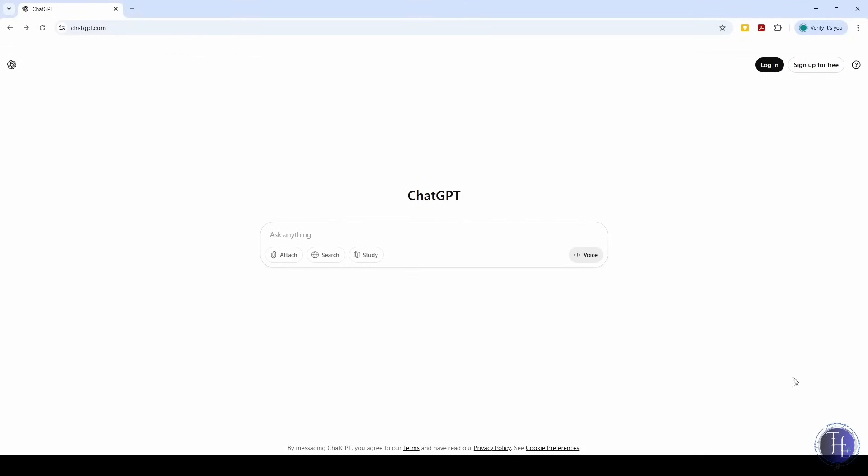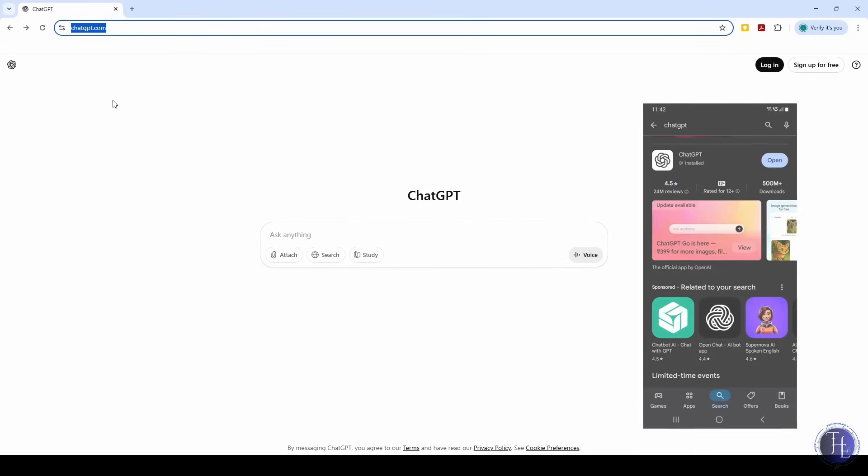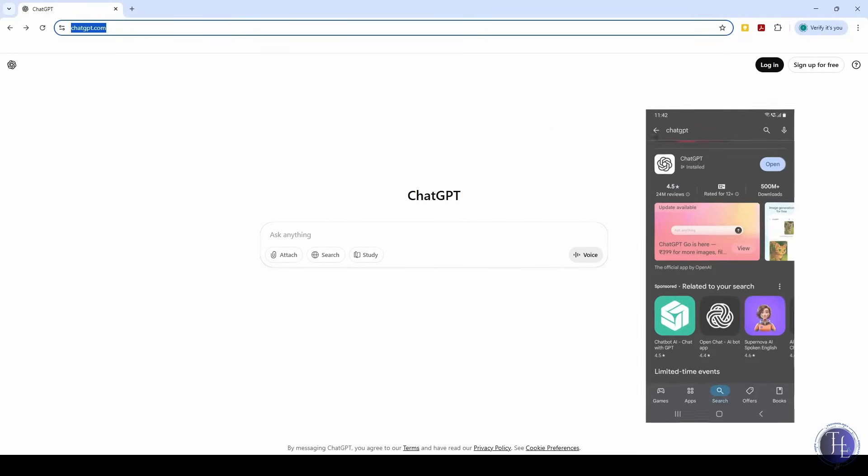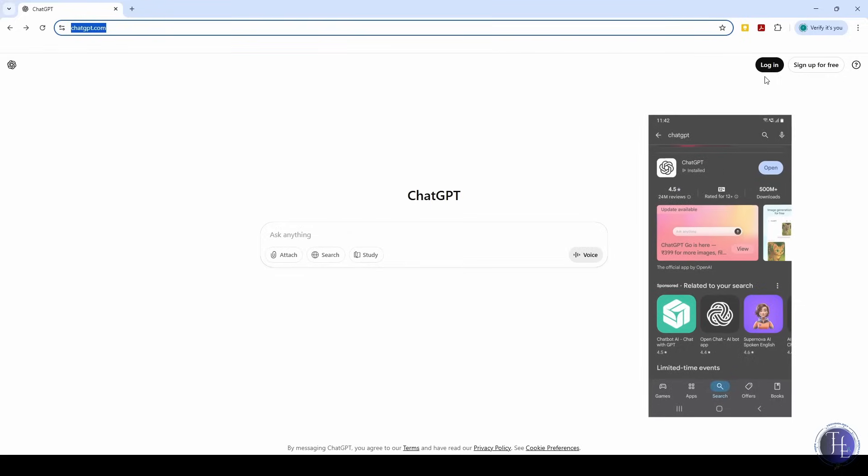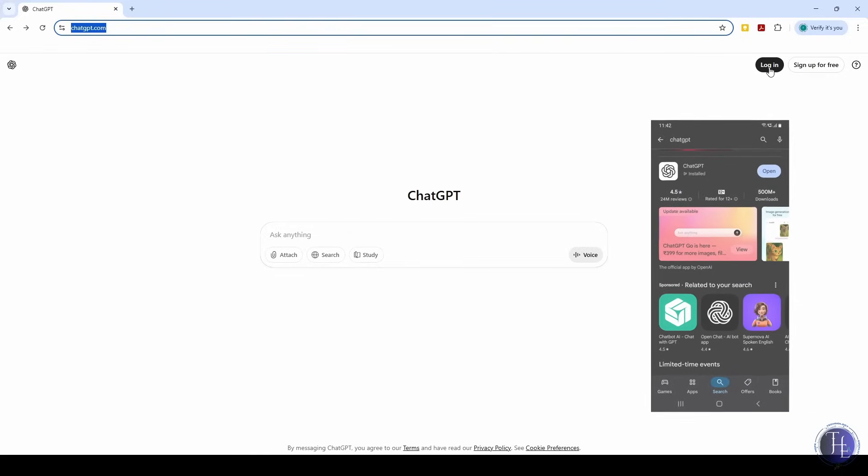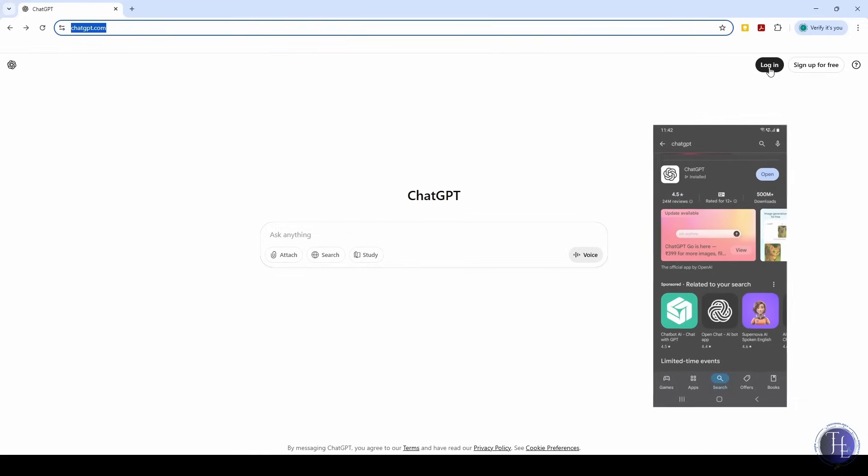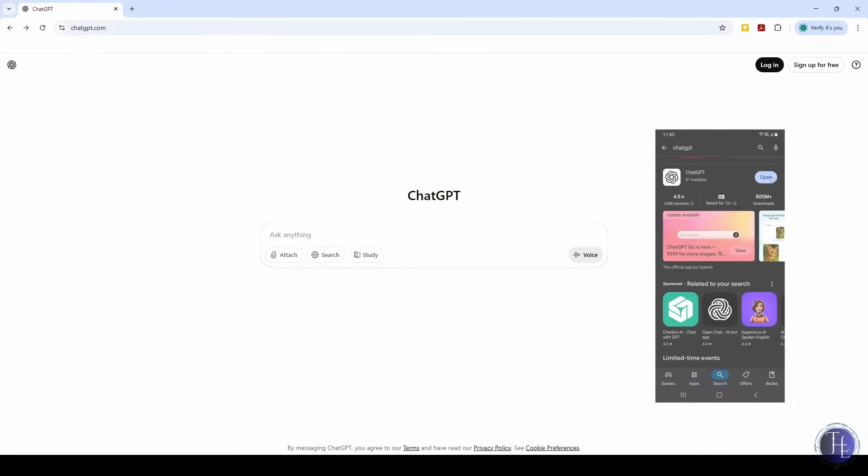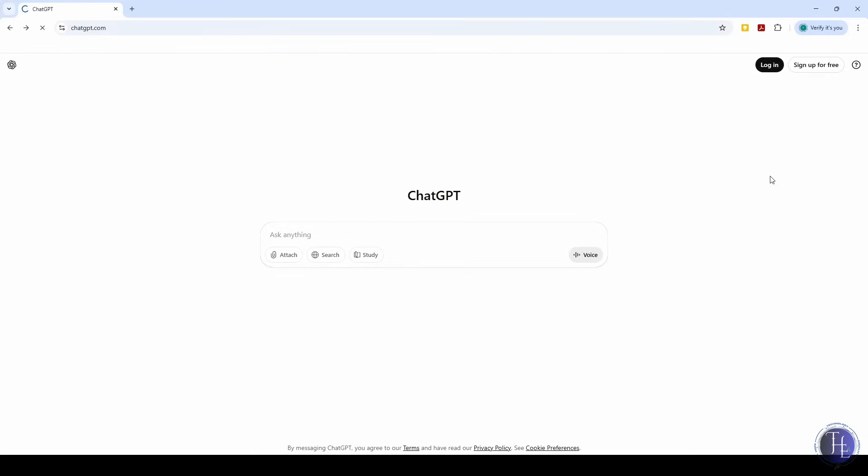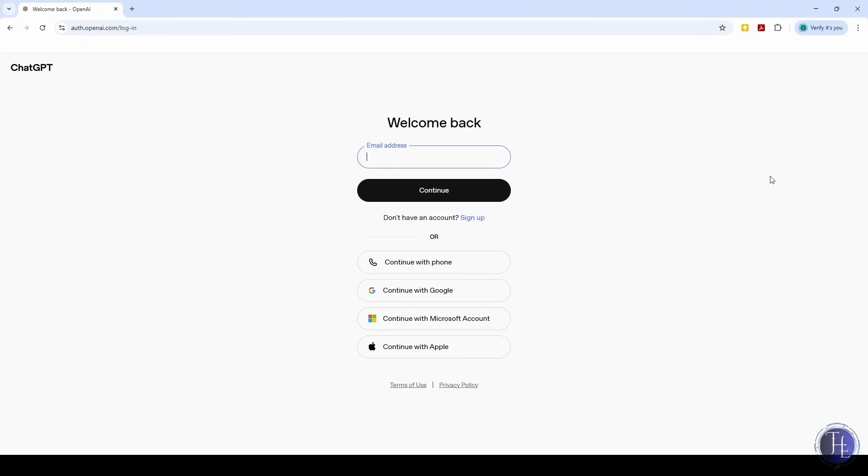You can access ChatGPT through the web at ChatGPT.com, or through the ChatGPT app, which can be downloaded from the Google App Store. In both cases, we can sign in with our Google Gmail ID.